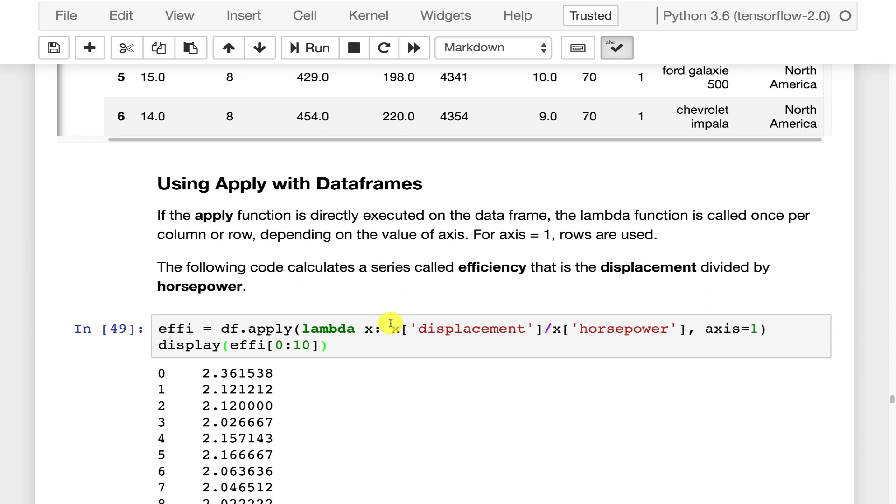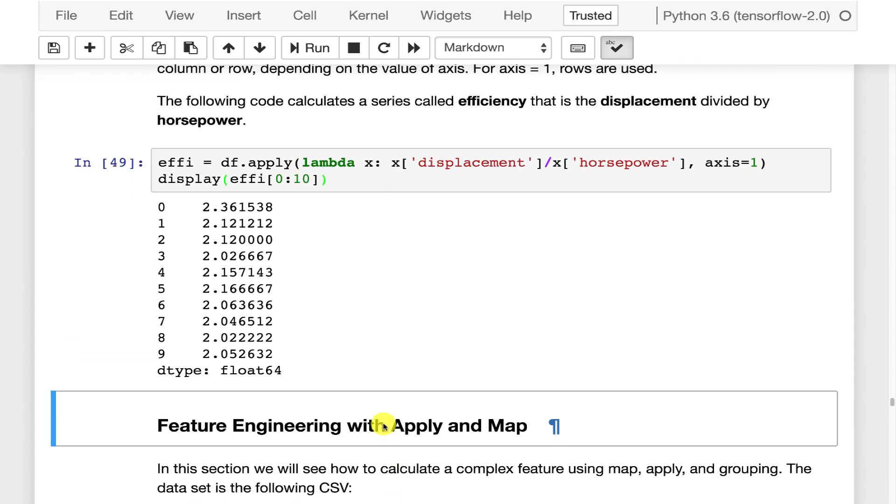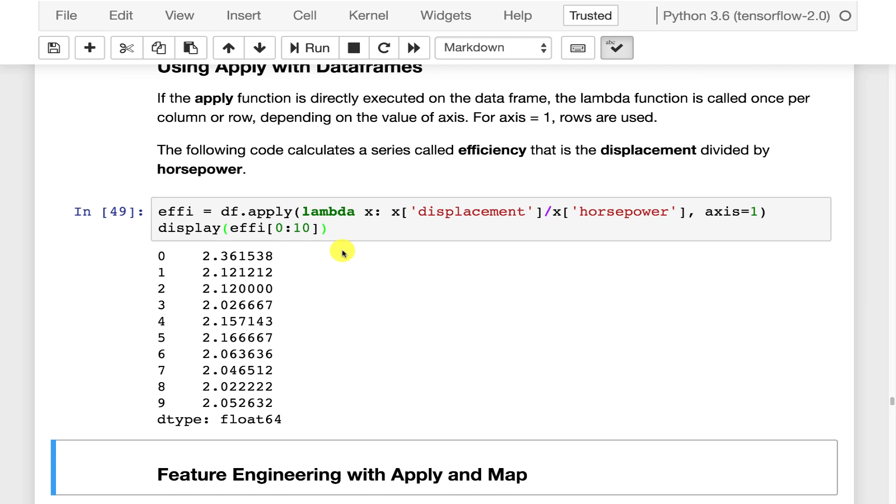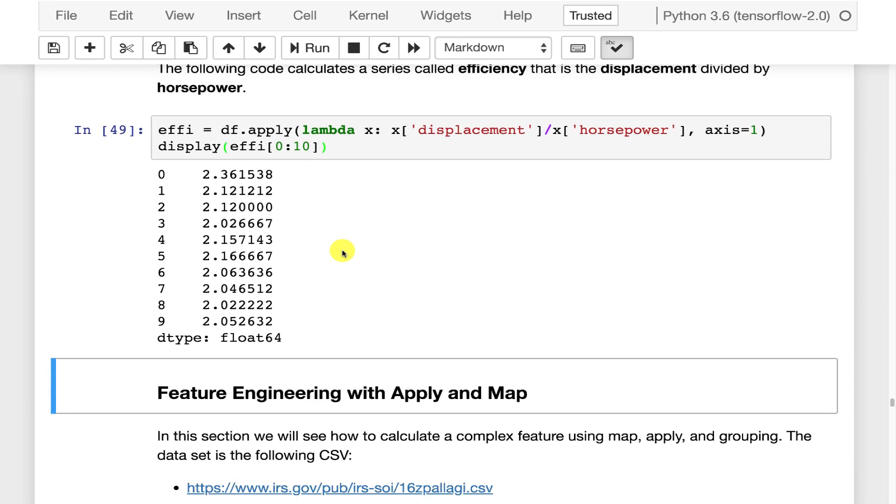This is calculating something that I call an efficiency. It's basically the displacement divided by the horsepower. So how big is your engine versus how much horsepower do you actually get? And this gives you a general indication of the efficiency of the car. So we could add that in to the dataset. This shows how you're sort of engineering a feature based on this ratio.